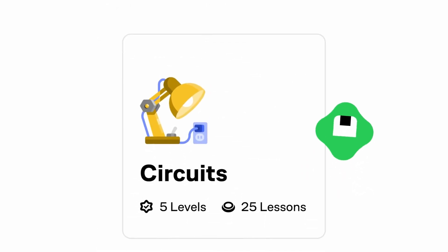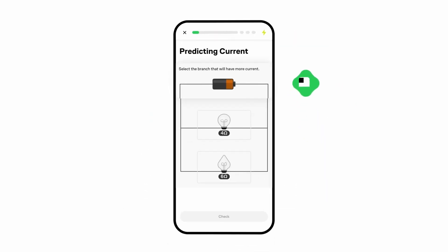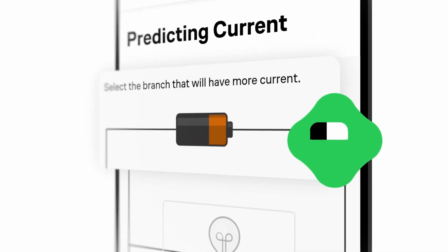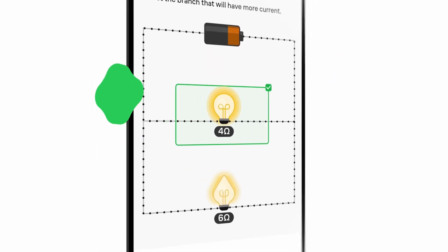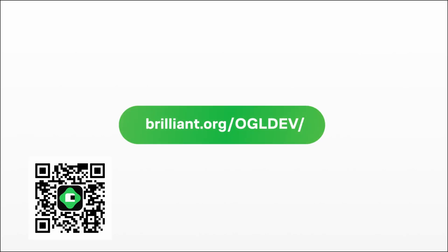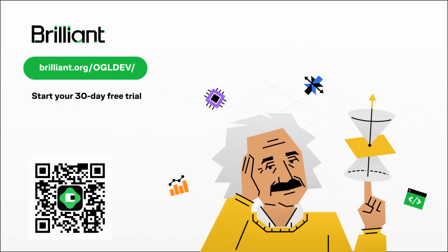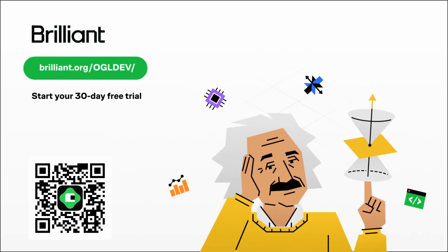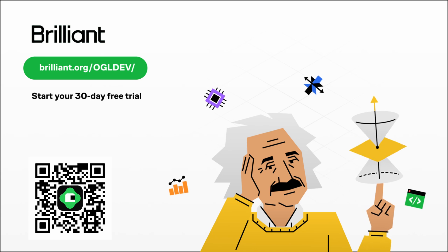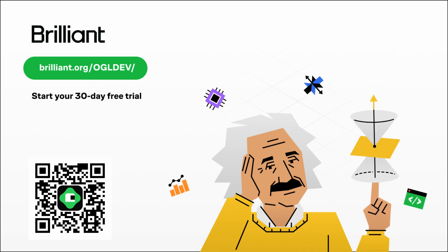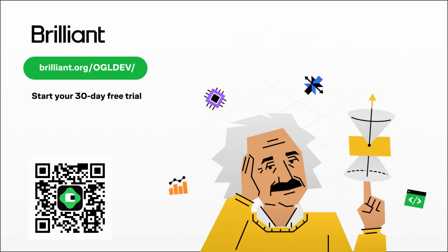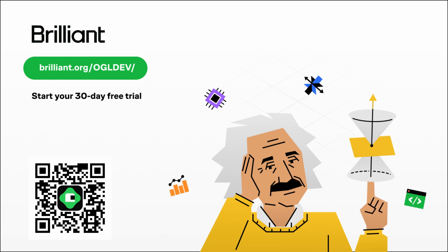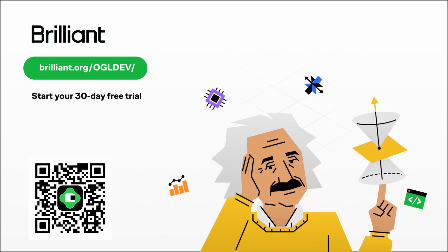From binary trees to digital circuits, everyone who is interested in technology can find something new to learn. If you want to give it a try just visit brilliant.org slash ogldev or click the link in the video description to begin your 30-day free trial. You will also get 20% off an annual premium subscription. Thank you Brilliant for sponsoring this video.